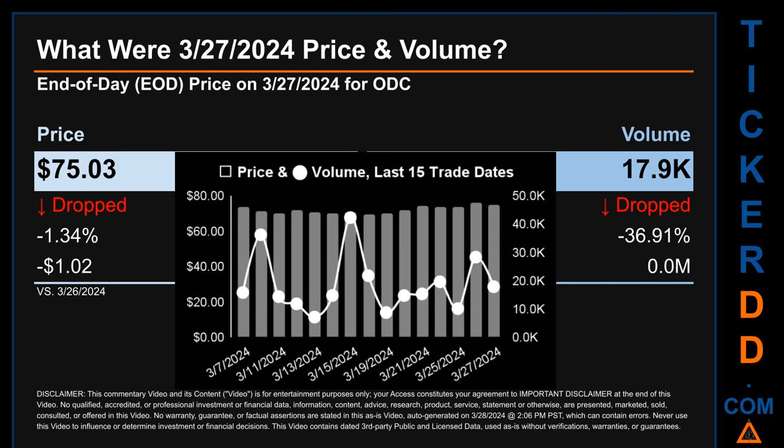What was end-of-day price and volume for ODC on Wednesday March 27, 2024? ODC had an end-of-day price of $75.03 and volume of about zero million. Compared to the previous trading day, the price dropped 1.34%, losing $1.02, while volume dropped 36.91%, decreasing about zero million. The graph shows price and volume for the last 15 trade dates across a range of $6.56. The max and minimum end-of-day prices were respectively $76.05 and $69.48. Volume saw a range of 35,200, from a day low of 7,200 to a day high of 42,300.